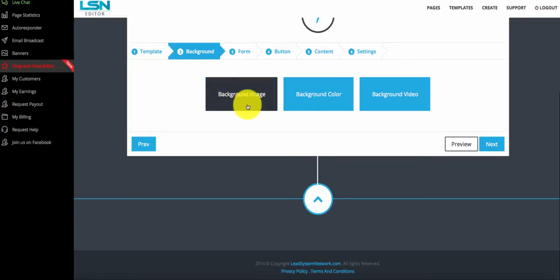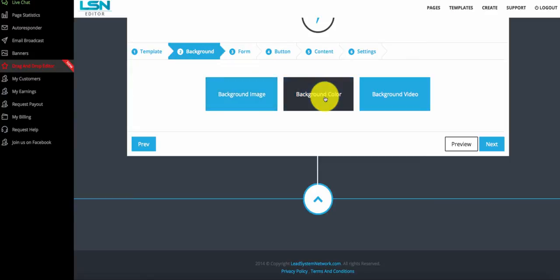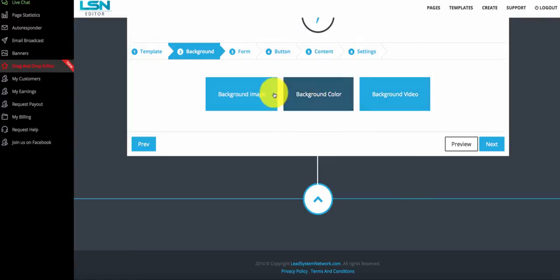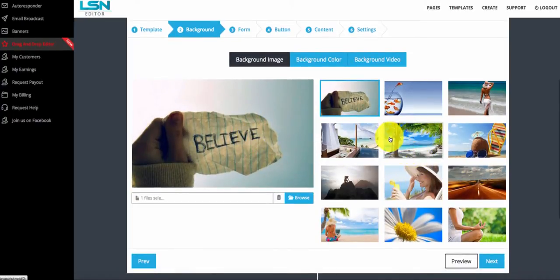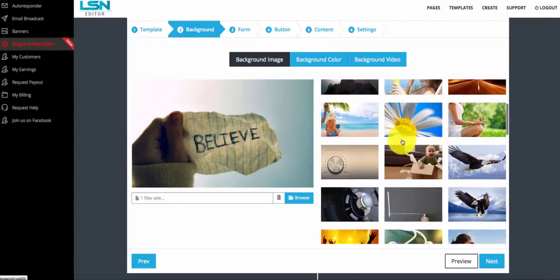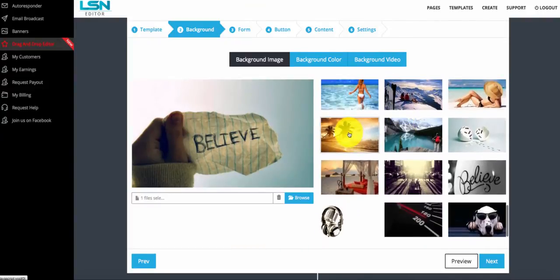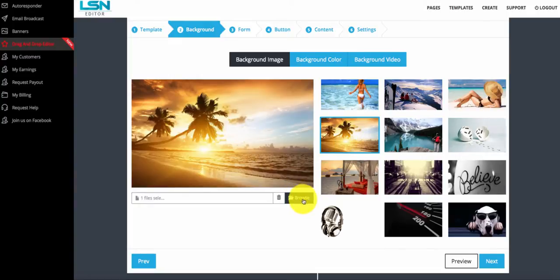They watch a video and then the lead goes into the form. I'm going to click next once I select it. Then I can choose a background image — this is the image that will take up the majority of the screen behind the form. You can do an image, a flat color, or even a full-on video. I'm going to select a background image and use one of the images already in here. I'm going to sell some beachfront property for my real estate business.